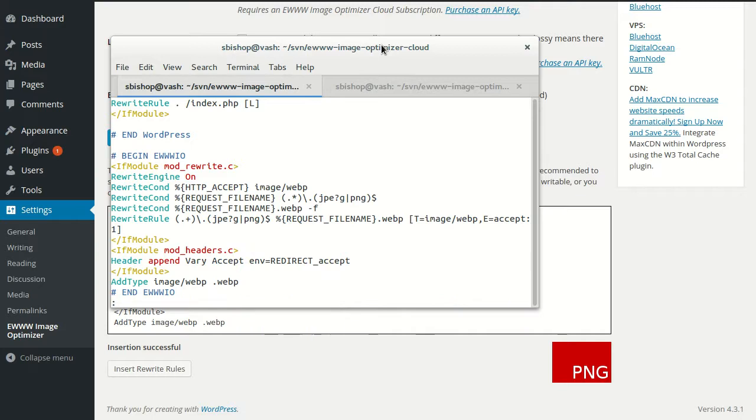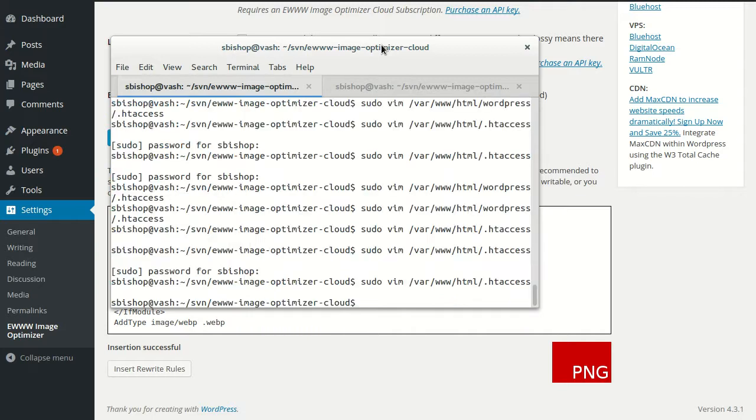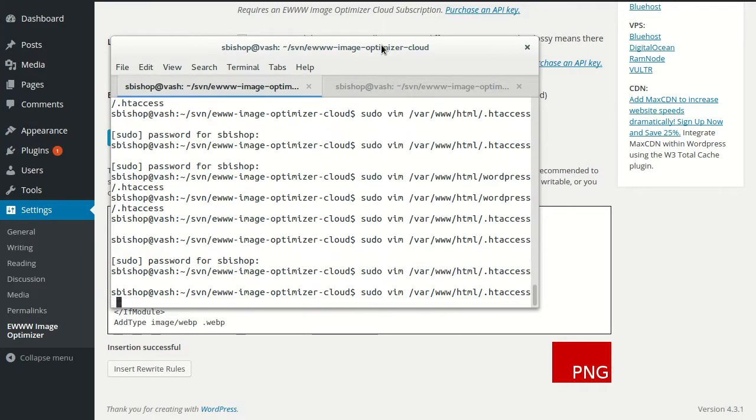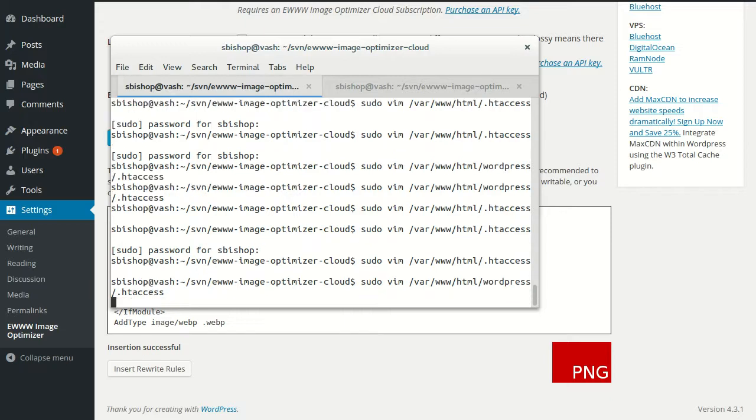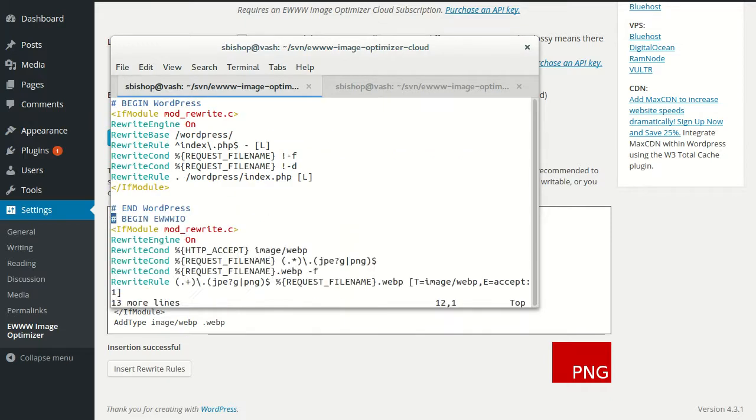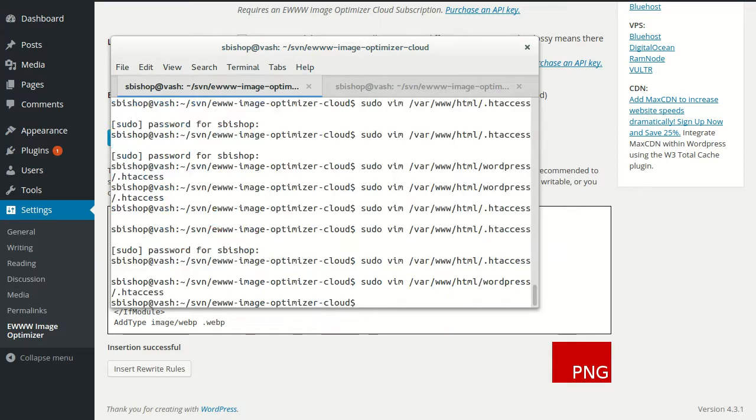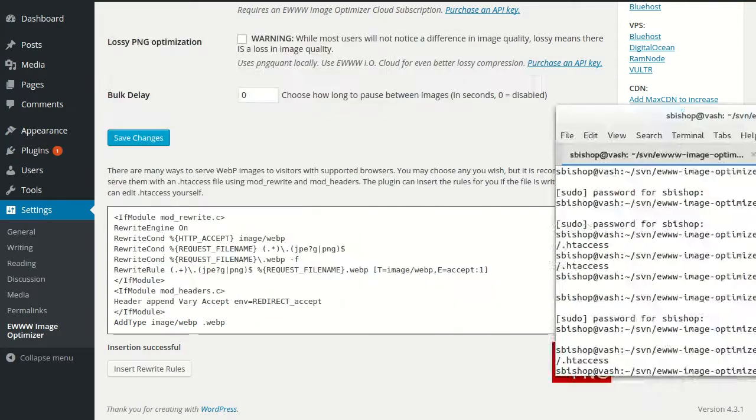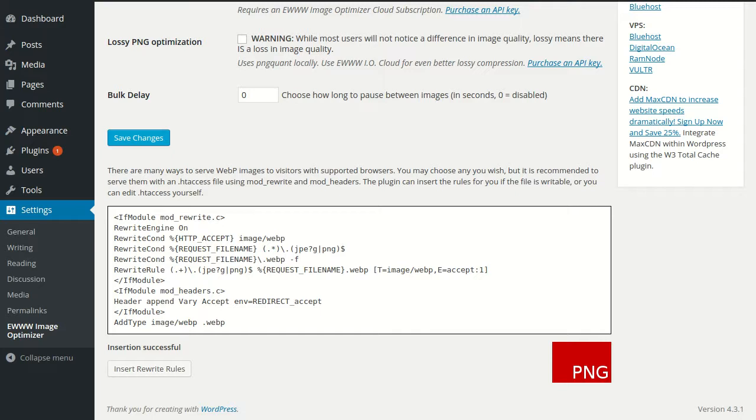And if we take these and copy them, we can put them in the WordPress folder here in that htaccess file, and paste them, and then we reload this page.